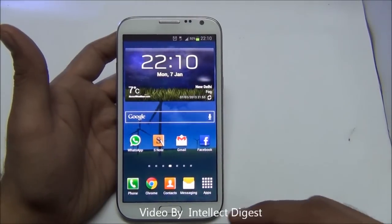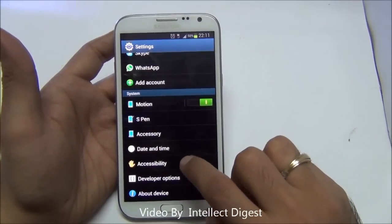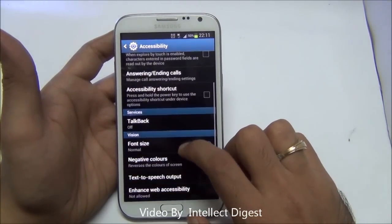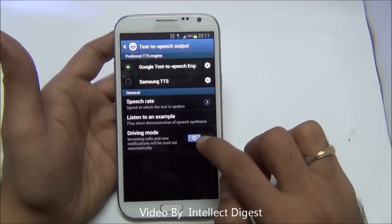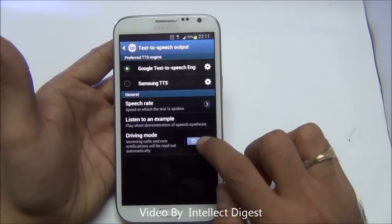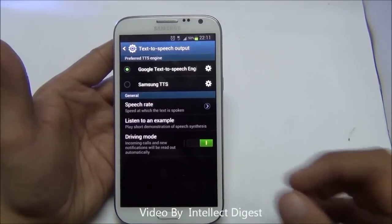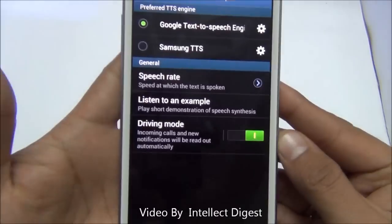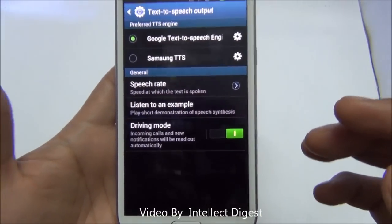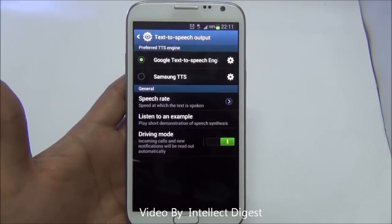There is a very useful accessibility feature in the Samsung Galaxy Note 2 called text to speech. Go to accessibility, where you will find this option under vision. You can enable the driving mode here. While you are driving or have kept the phone away, incoming calls and other notifications will be read out to you, so you don't need to reach for the phone. It will read out the notifications and you can attend to only the important ones.